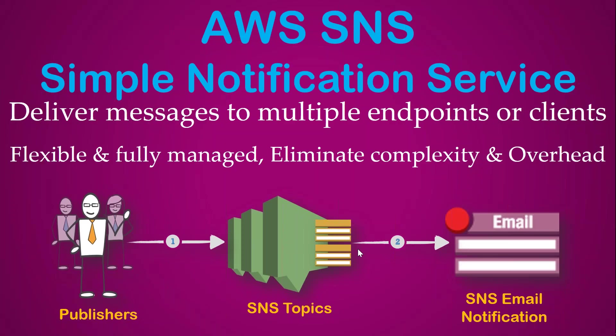Welcome to my channel, folks. Today I'm going to show you how to use SNS, or Simple Notification Service, to deliver messages to multiple endpoints or clients. SNS is a fully managed and flexible service which eliminates a lot of overhead and complexity.